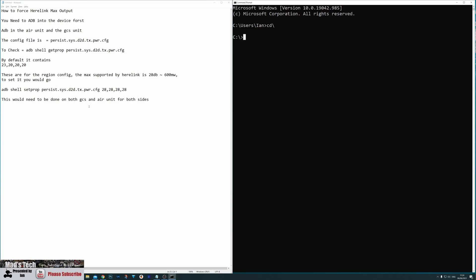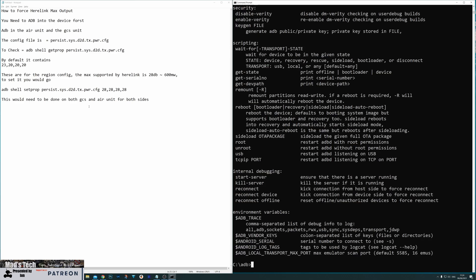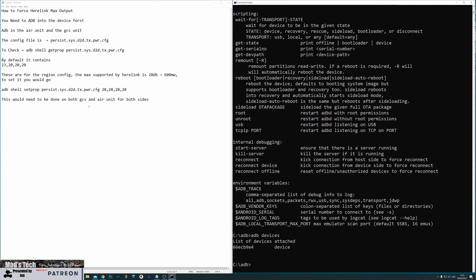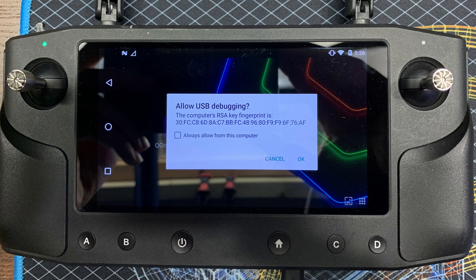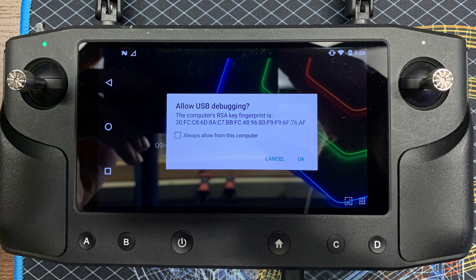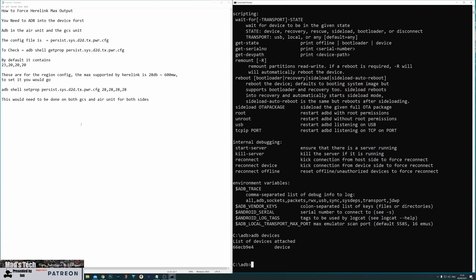Now the first thing we need to do is check our Healink is connected via ADB. So I'm just going to enable ADB on my computer. We're into the ADB folder and then check we've got ADB, which we have. To check if our Healink is actually connected we're going to go ADB devices. Now when you do this for the first time your Healink will pop up with a question whether you want to connect to this computer and authorize it. You do need to enable that for the first time. However, when you have done it and it is connected, you should see the Healink showing down here just like this with the list of devices attached.